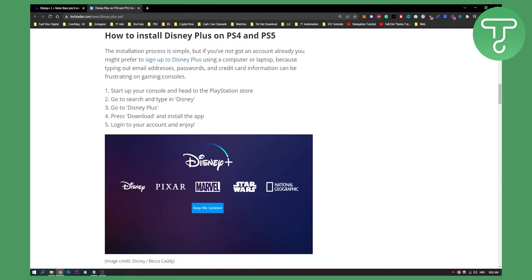Once you have the account, start up your console, head to your PlayStation Store, go to your search, and then type in Disney. Here in your PlayStation Store you will have Disney Plus.